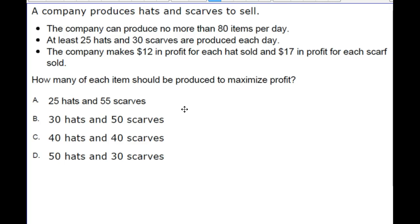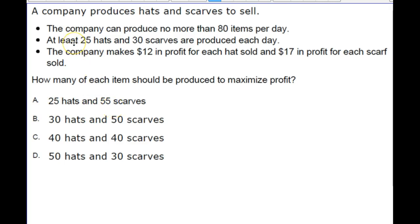It seems to me that if you don't have to worry about the cost at all, then there's an obvious answer here before you ever touch your calculator — an obvious answer of A. If you're going to make more money by making more scarves, as long as this situation fits the others: did the company produce no more than 80 items? Yes, because 25 plus 55 is 80. Did the company make at least 25 hats? Yes. Did they make at least 30 scarves? Yes. So it seems obvious, without doing any kind of math work — though you are thinking mathematically — that A would be the correct answer.